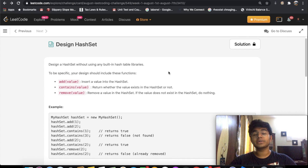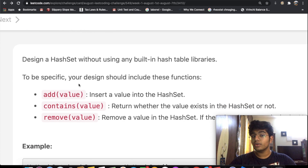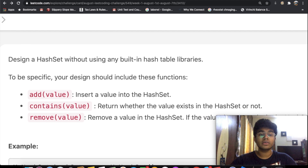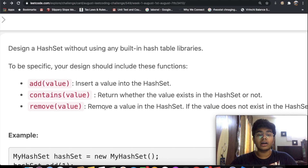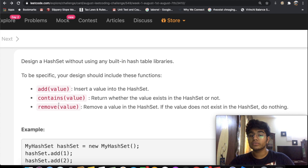Hey guys, welcome back to another video. Today we're going to be solving the LeetCode question 'Design HashSet'. In this question we design a hash set without using any inbuilt hash table libraries. Our design must include three functions: one which adds a value to our hash set, one which checks whether that value exists, and one which removes a given value.